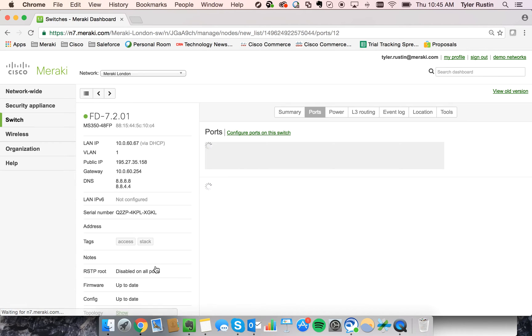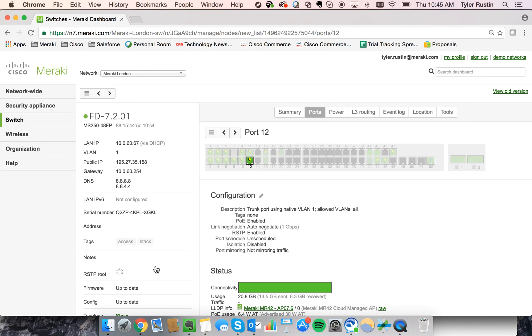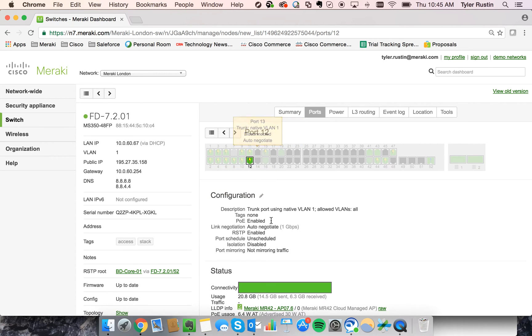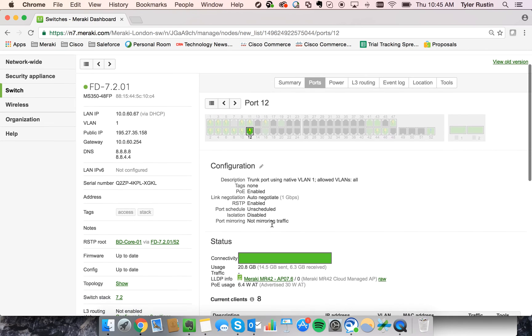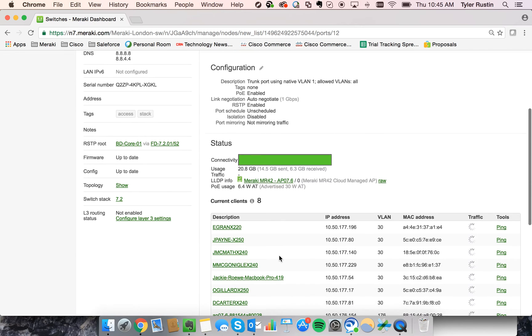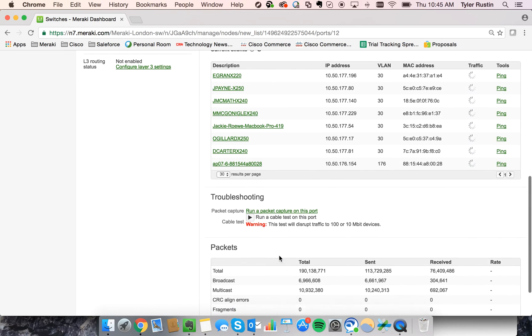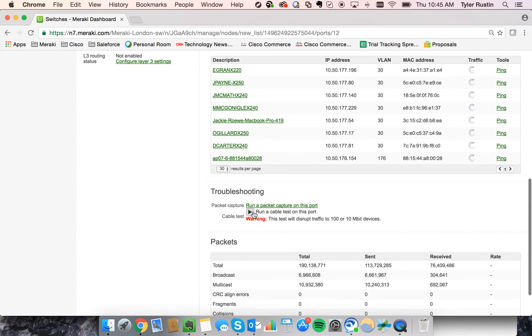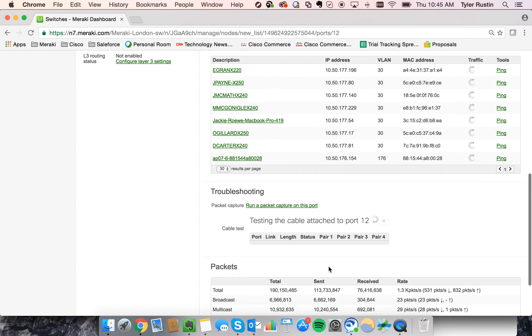And from here, we have a lot of tools as well. We can see the ports that are being used on the switch and the connectivity. And then if we wanted to, we can do things like run a packet capture or run a cable test.